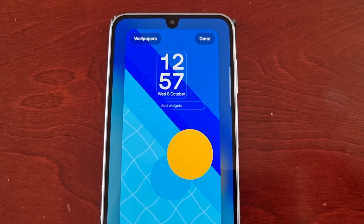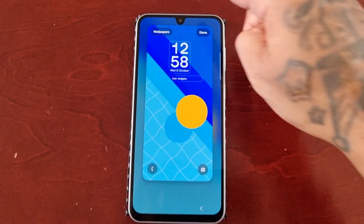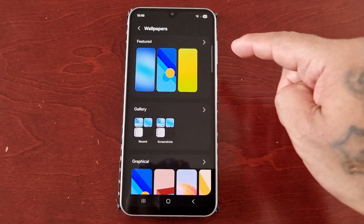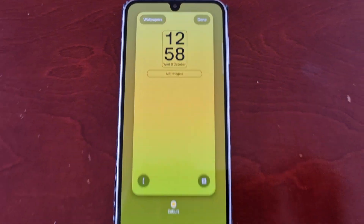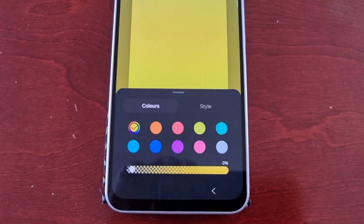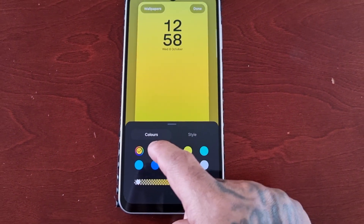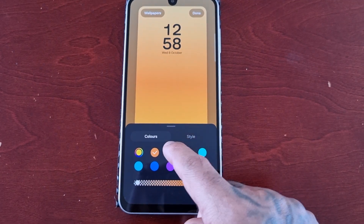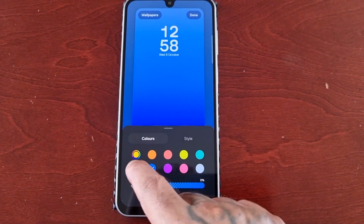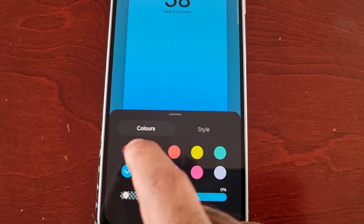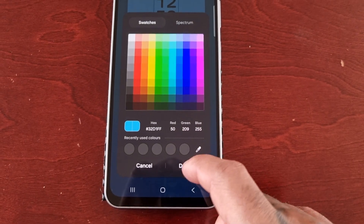Then there's this wallpaper which looks pretty cool. Then there's this standard yellow wallpaper — however, down here you can actually change the color of this wallpaper. If you select this option here you can actually create your own color, and then hit done.